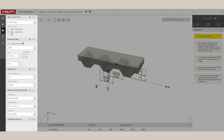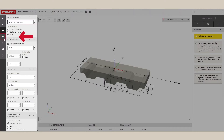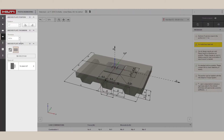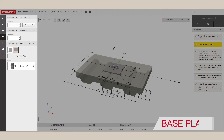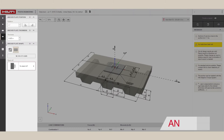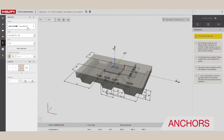Now, let's assume we're anchoring into the top of the deck and move to the base plate. You can customize the size of the base plate, select the orientation, specify standoff and plate thickness. Below this, you can choose the anchor that you want to use.